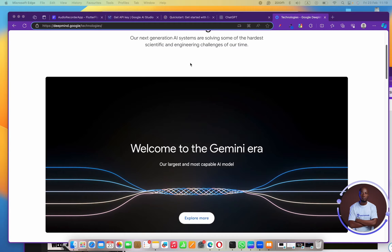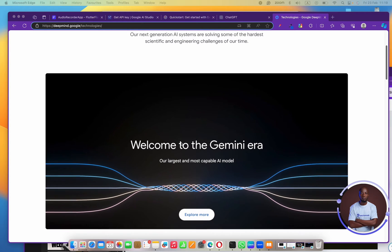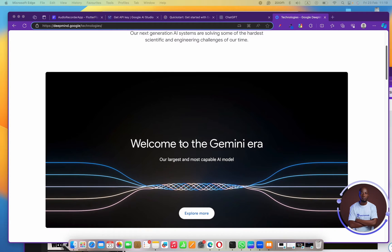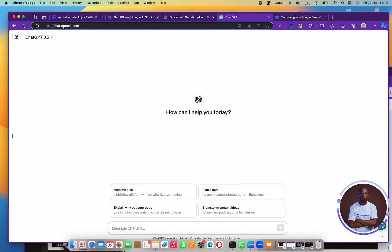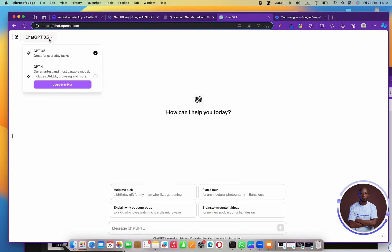First, let's talk about Gemini AI. Gemini AI is a very cool AI model that is currently a rival to the OpenAI model. OpenAI has a super cool model where you can ask questions, get code review, generate images, summarize text, solve game problems, and do so many things.